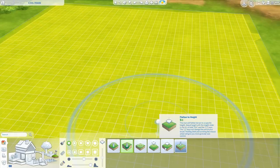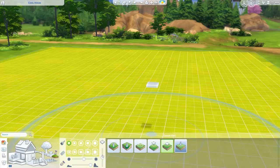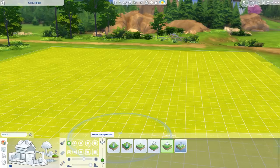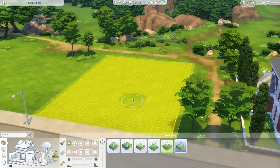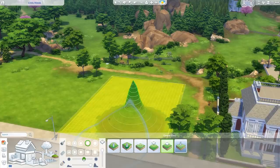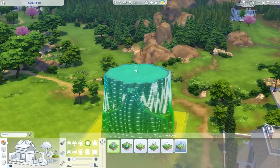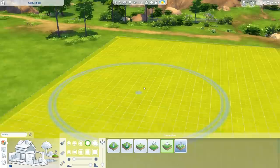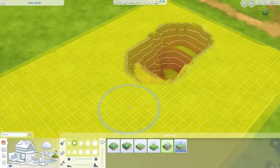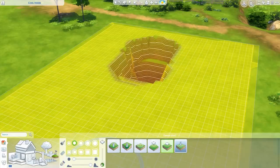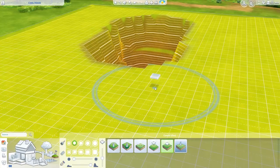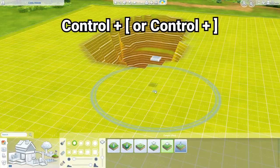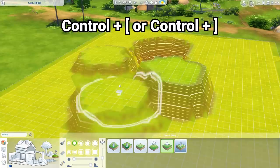One of the more interesting tools is flatten to height, which has that little box in the middle. A scroll bar becomes available when you click on it, and it moves that box up and down. You can set it all the way up to maximum height or all the way down to minimum height. It's not easy to fine-tune heights on this slider since it spans the full range. But if you hold Control and press the square bracket keys, you can fine-tune the height and move it up and down to select the exact height you want, then click to flatten to that height.